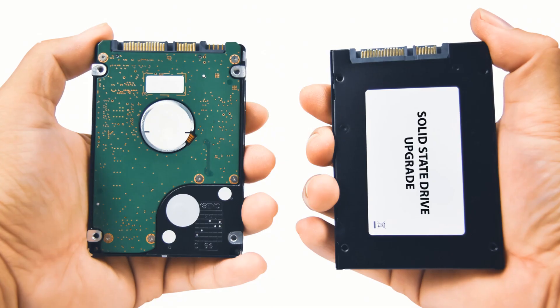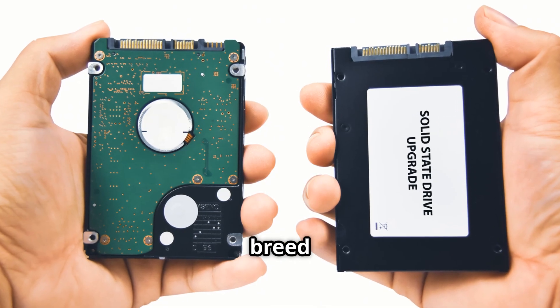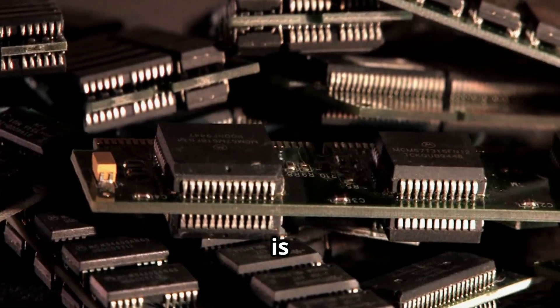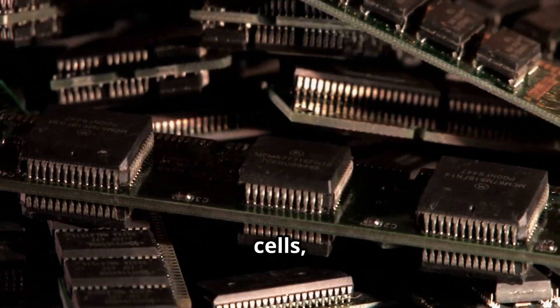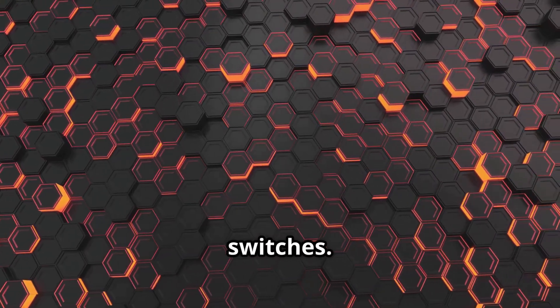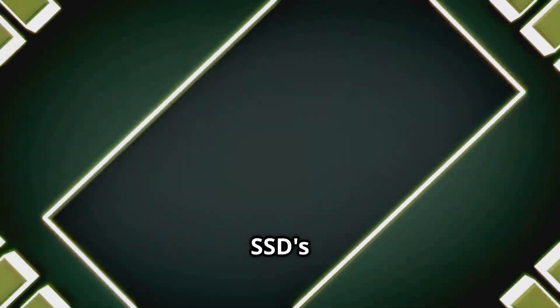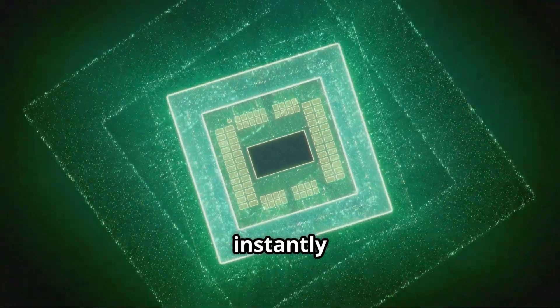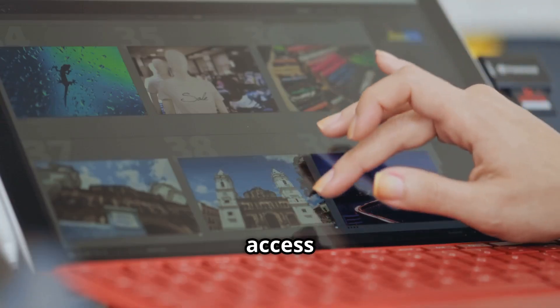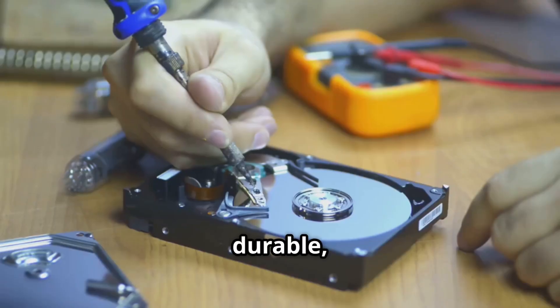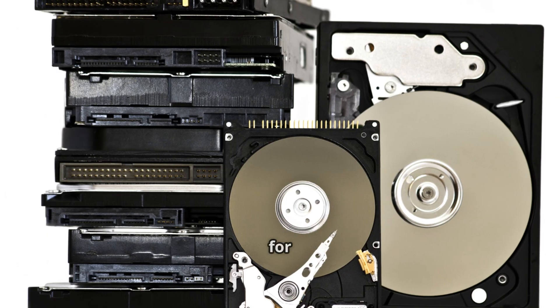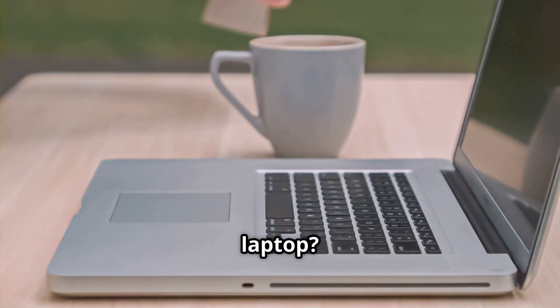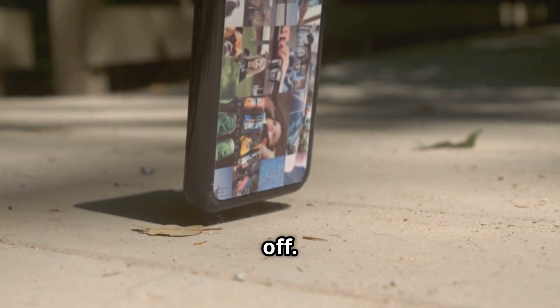SSDs are a different breed. No moving parts, just pure electronics. Data is stored in a grid of flash memory cells like a perfectly organized array of light switches. When your computer needs information, the SSD's controller finds it instantly. No searching, no waiting. The result? Near instant access to your files. SSDs are silent, durable, and use less power. Perfect for laptops and desktops alike. Drop your laptop. The SSD shrugs it off.